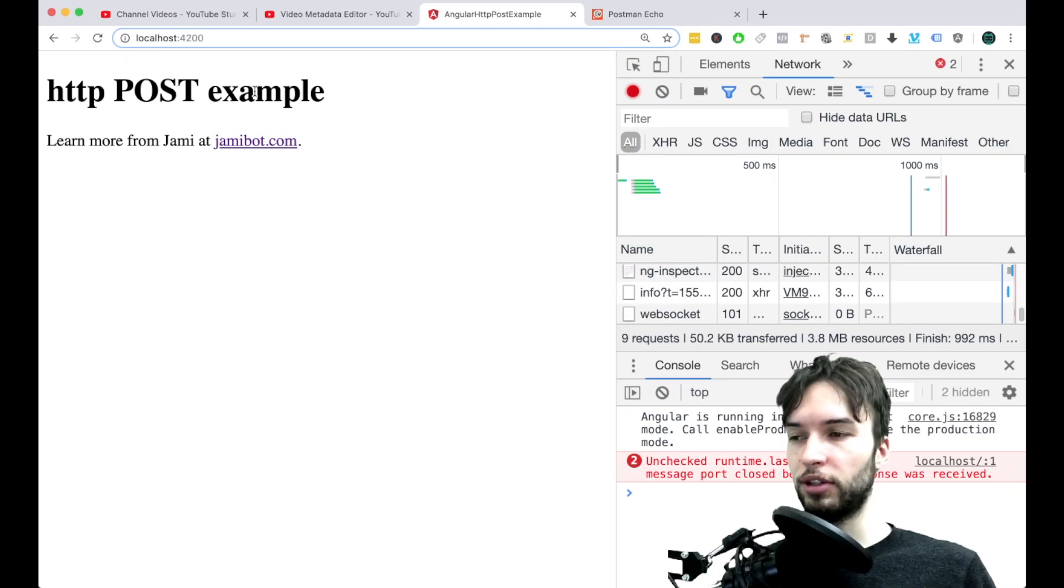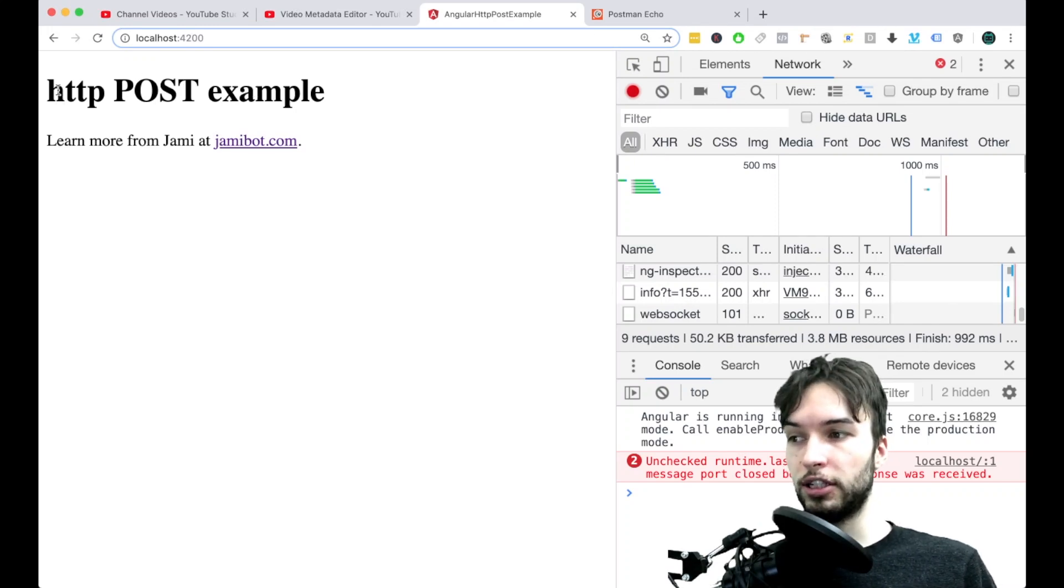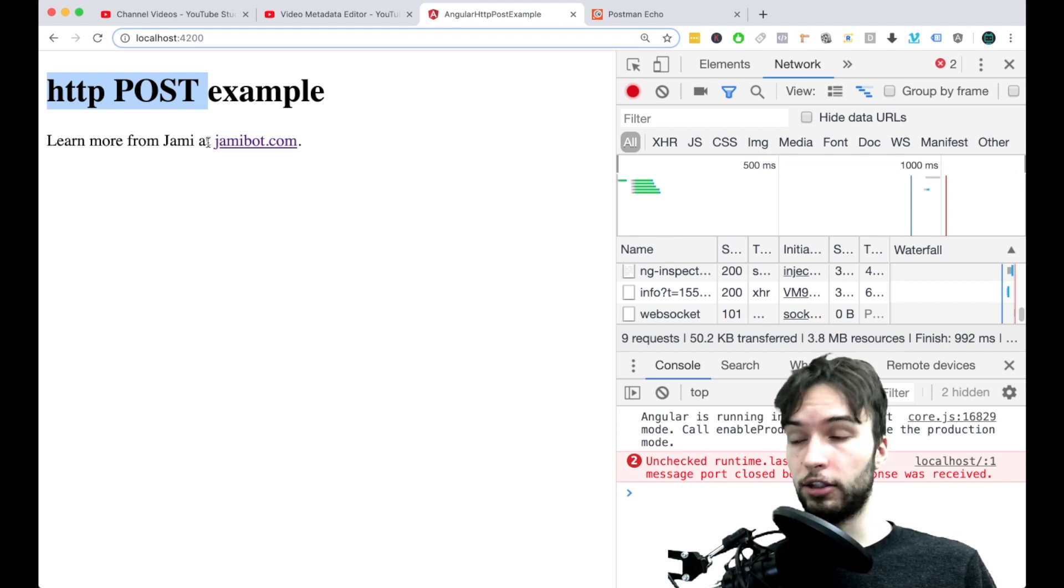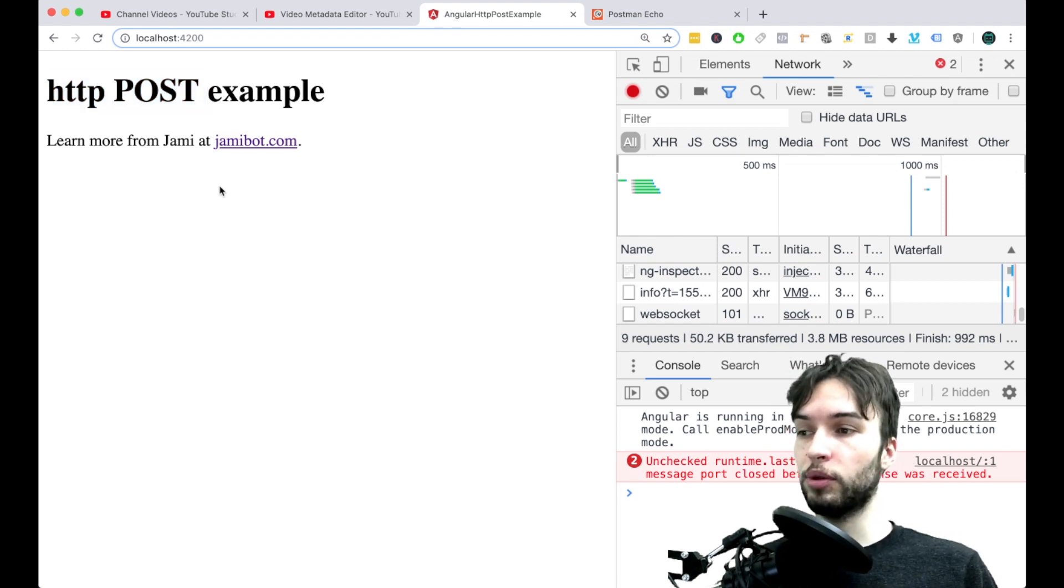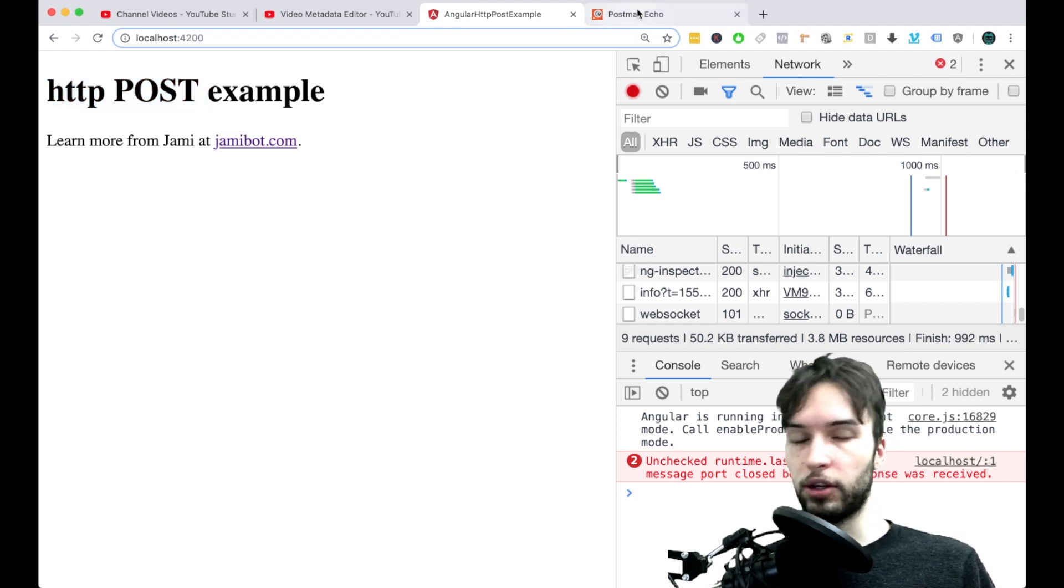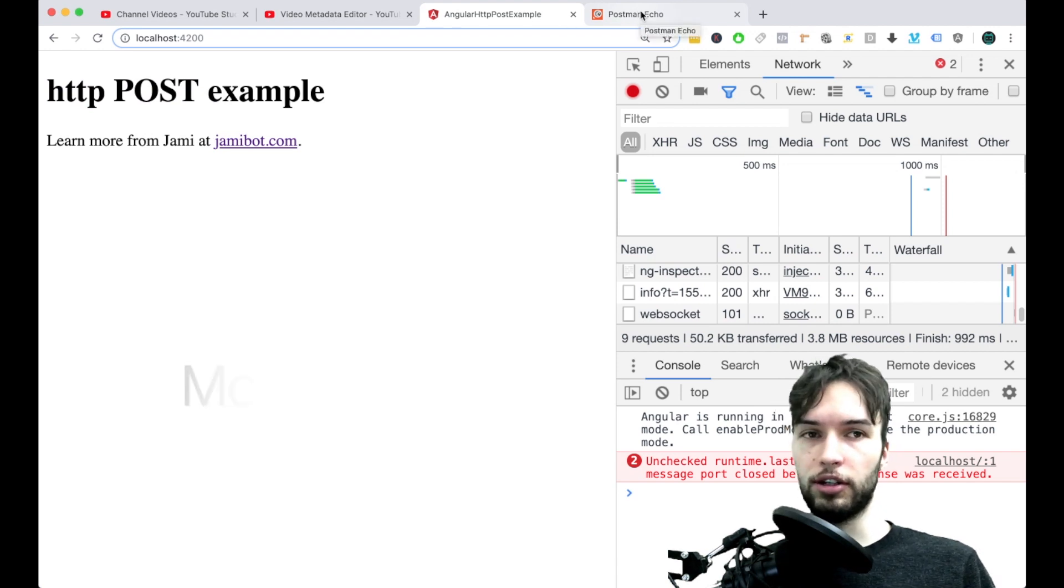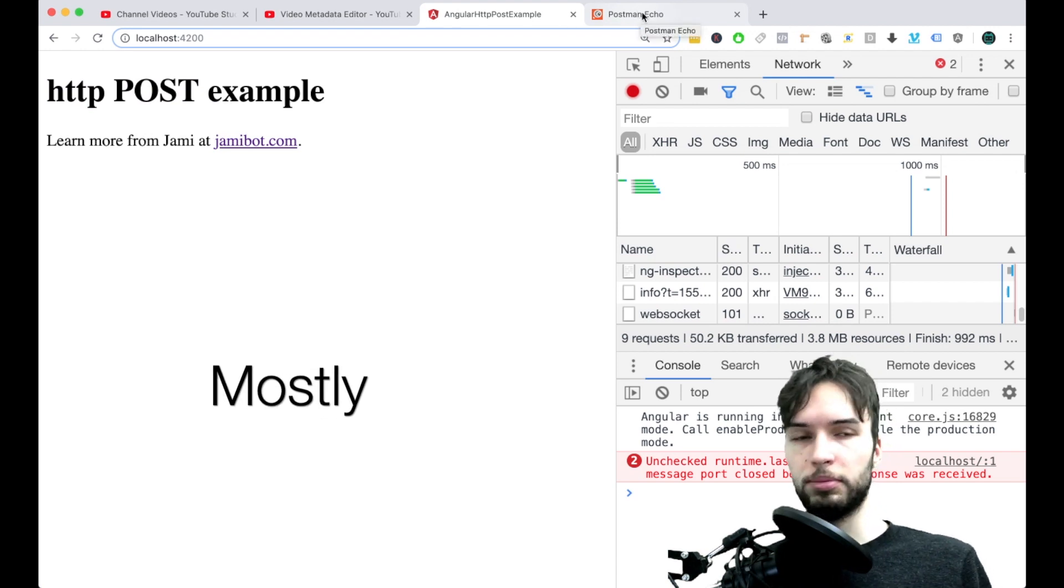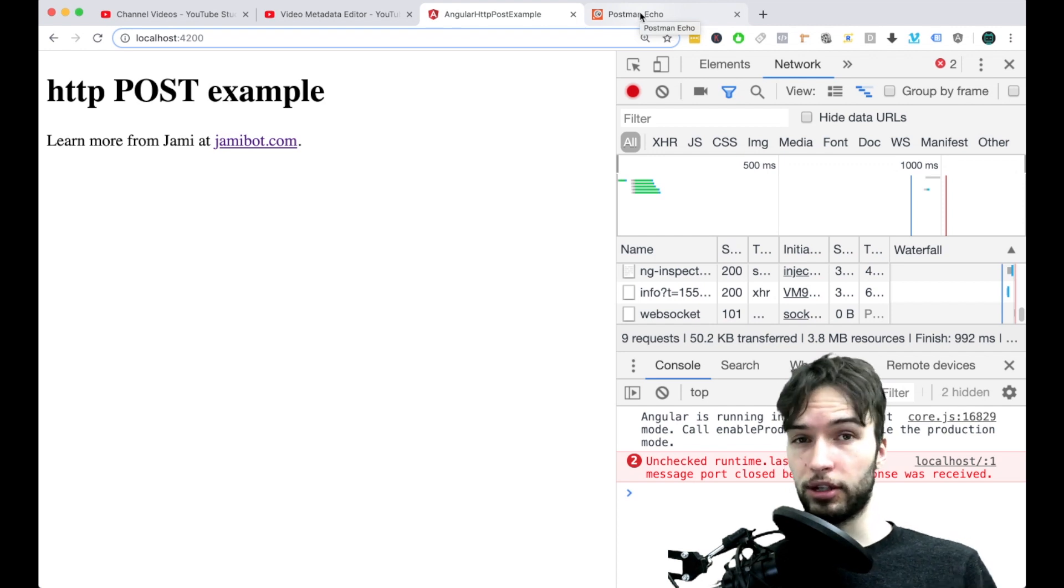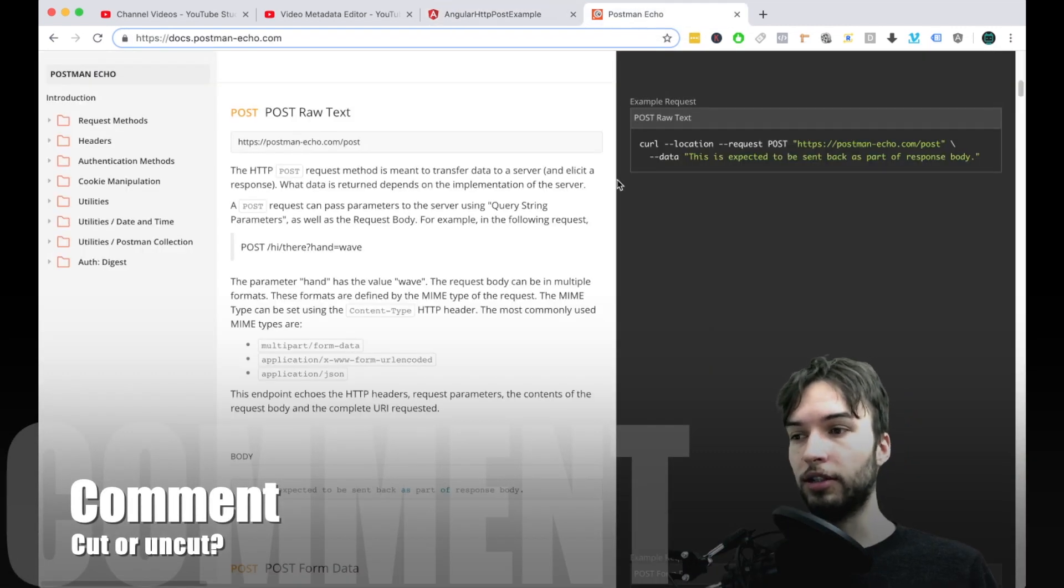Hey everyone, welcome back to another video. This one is about HTTP POST and we're going to be using Angular. So what we're going to do is first, and by the way this is going to be kind of uncut, just to kind of experiment and see what you guys like better. Let me know in the comments if you like cut or uncut.